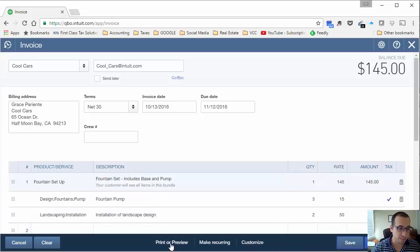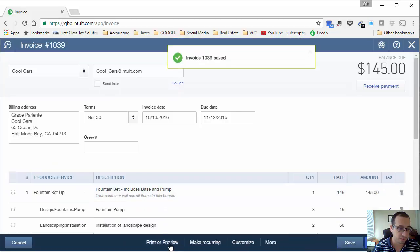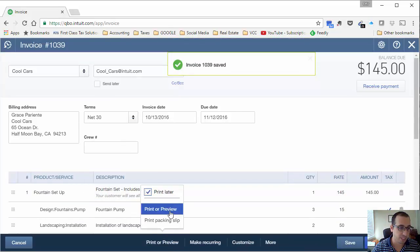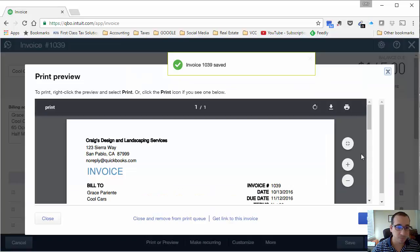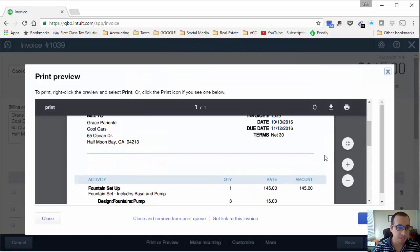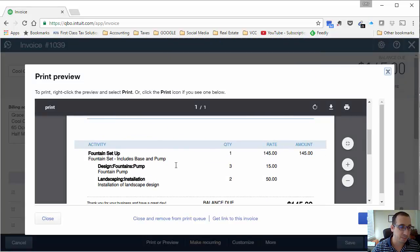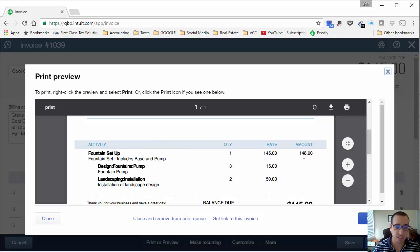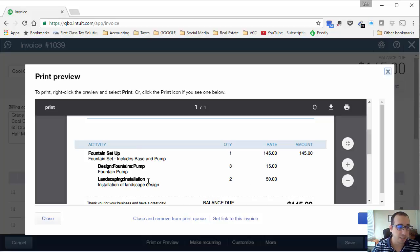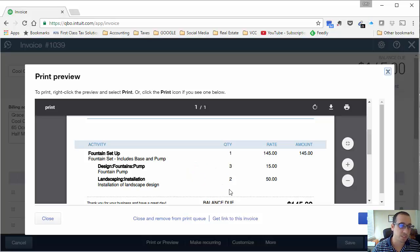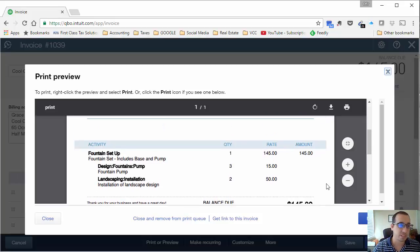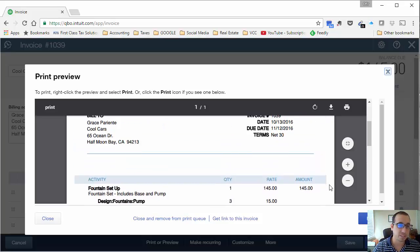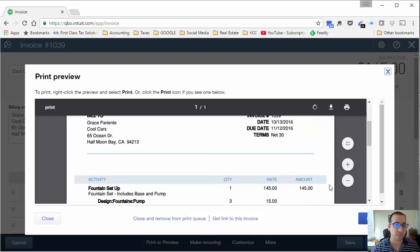This time, let's click save. And this time when we click print or preview, we'll see that we get a different layout now. We actually have the main bundle up on top with the price and the amount that carries over all the way to the right. And below it, we have the components of the bundle, which is the three pumps and the two hours of installation labor. This is also very nice and I can see the use for this in different types of businesses.